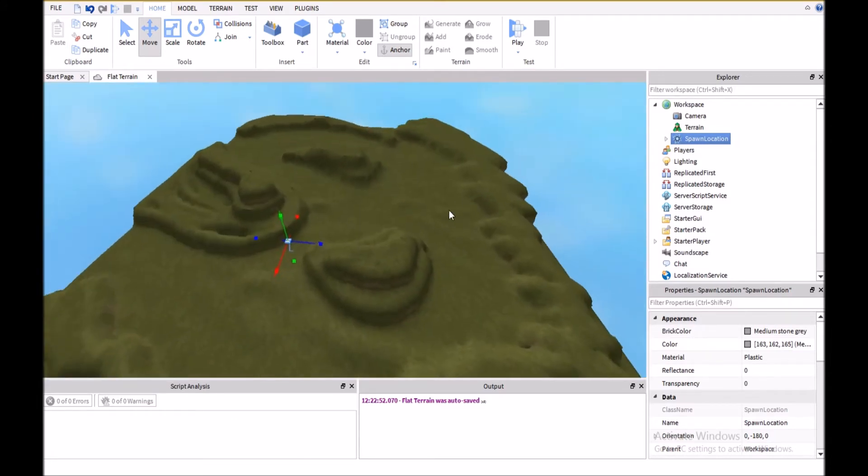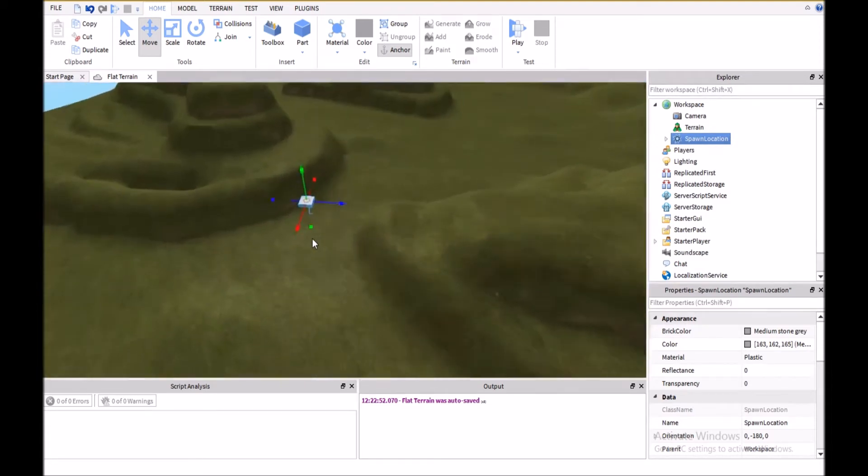But we're going to make it randomly move across this entire map, and all we'll have to do is set one corner and the other corner, and it will randomly spawn throughout the entire map, even over this rough terrain and everything.